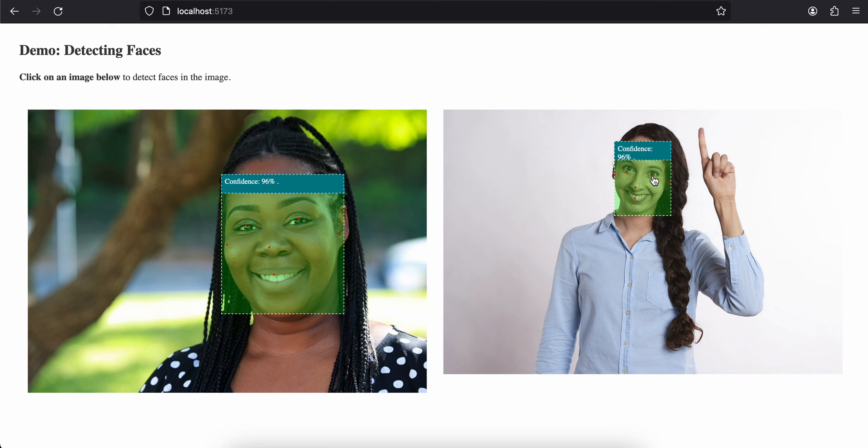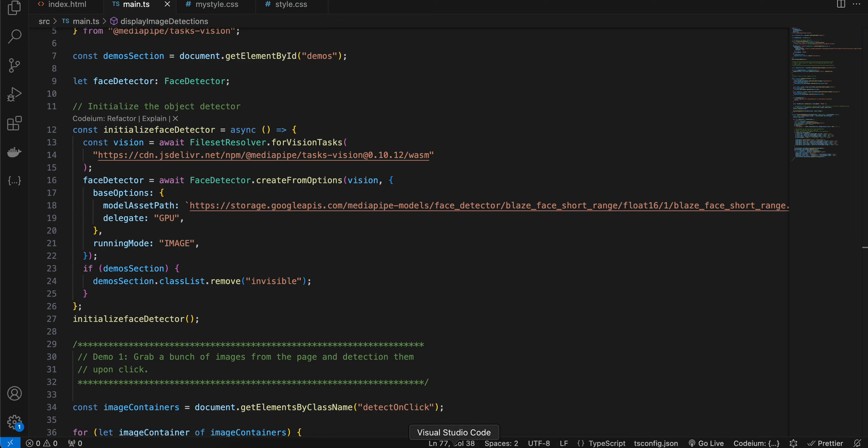Now I am using Vite, but you can use any web bundler if you want to. Even if you don't want to use a web bundler, that's fine. You can use normal HTML, CSS, and JavaScript without any bundler as well.